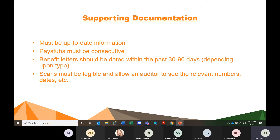Benefit letters should be dated within the past 30 to 90 days, depending upon the type. It's important because I'm going to show you something I flagged as unacceptable benefit documentation and I'll explain why. All scans must be legible and must allow an auditor to see the relevant numbers, dates, and other information. When you're scanning documents, look at what you've scanned to make sure that everything that's relevant or could be relevant is visible. Scanner quality can vary — darken it up if needed — but it's important to check before uploading.